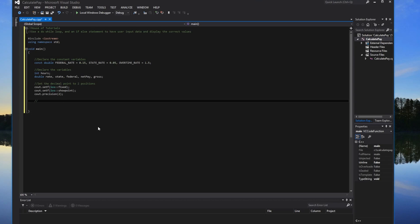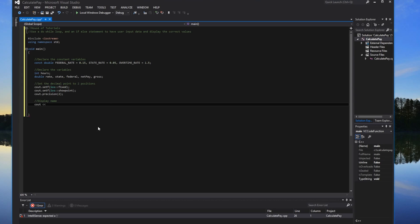We'll go ahead and display a greeting or name, whatever you want to do. So we'll do cout — House of Tutorials — and then make a couple of lines with backslash n just to keep things neat.